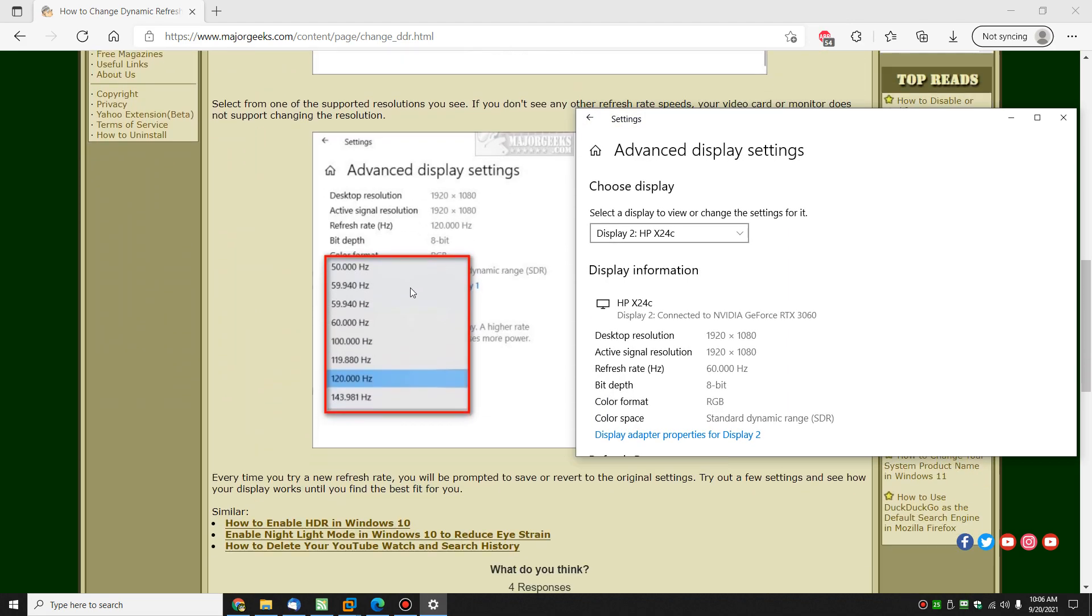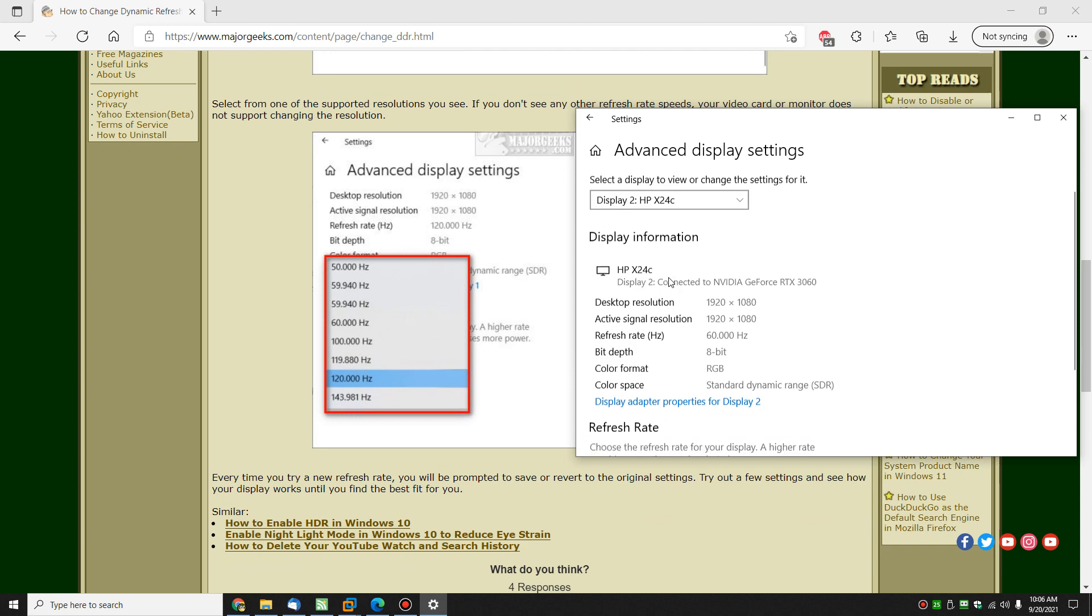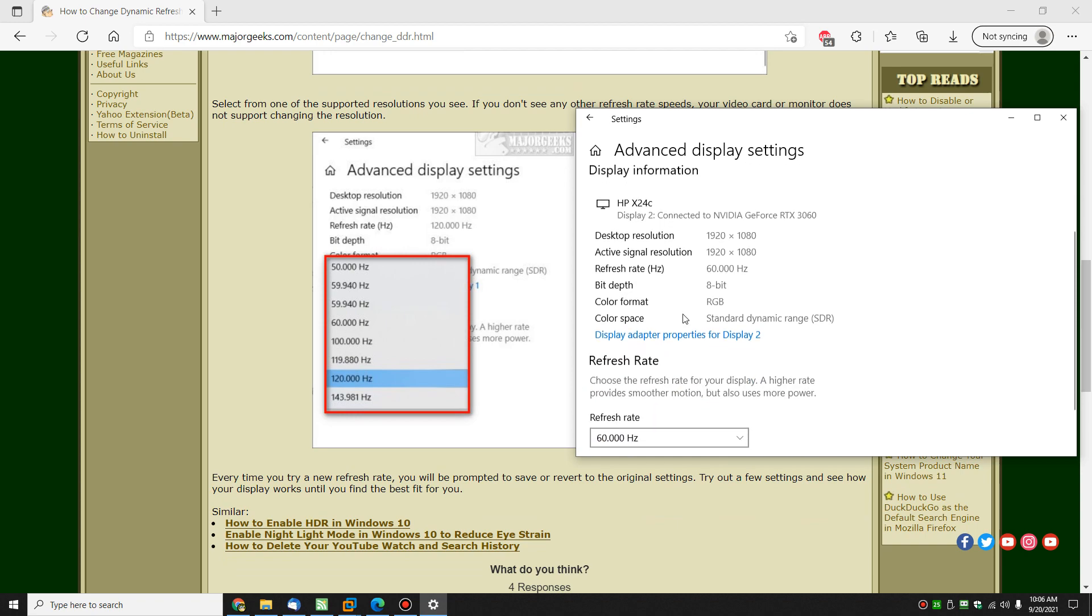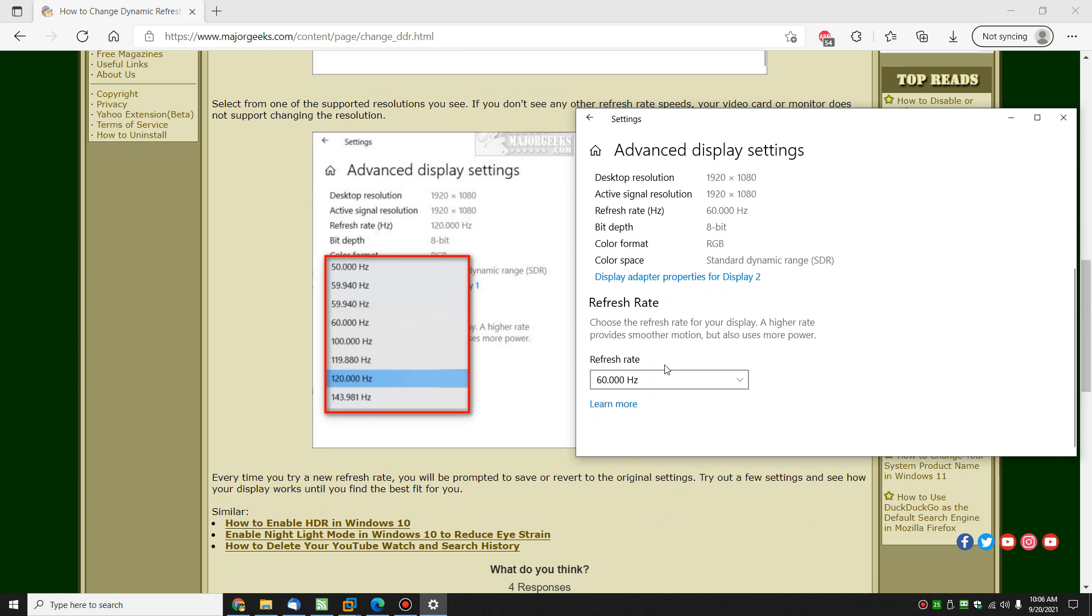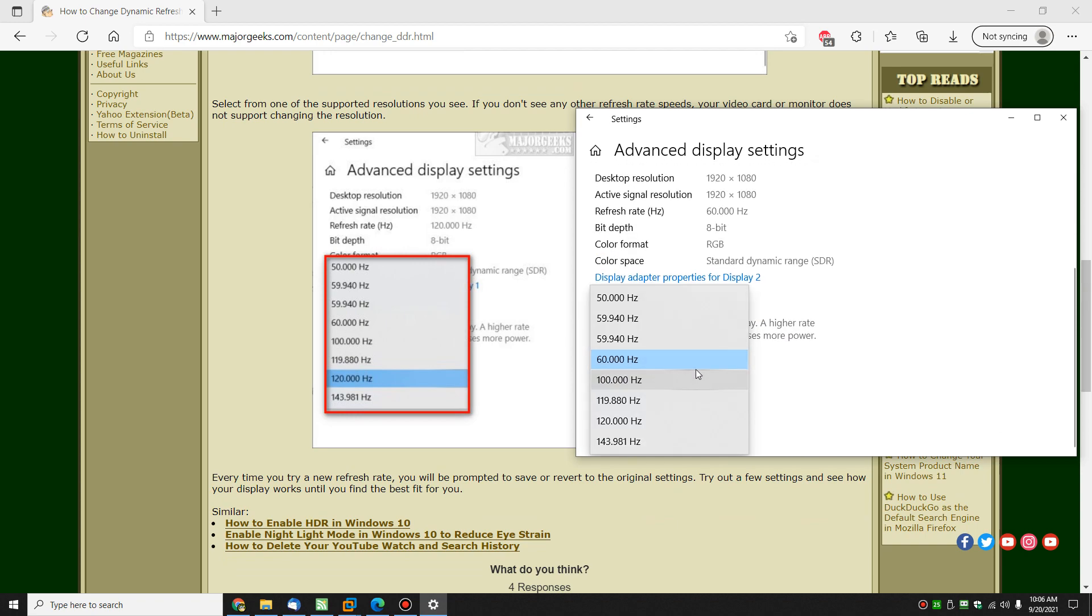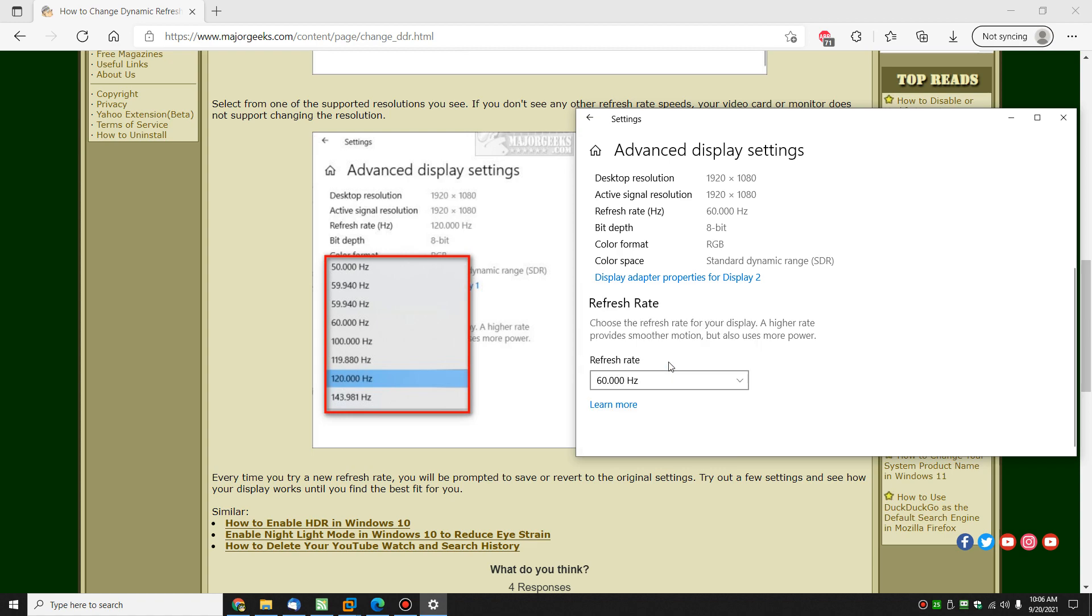And as you can see, scroll down, find Refresh Rate. I'm at 60. I got a beast of a machine. If I wanted to, I could crank it right up. Maybe that would improve things. That's another option. I'm going to leave it where it's at simply because I haven't had a problem.